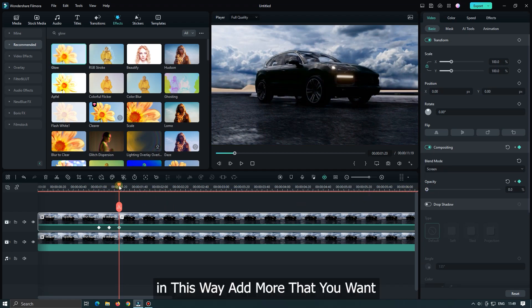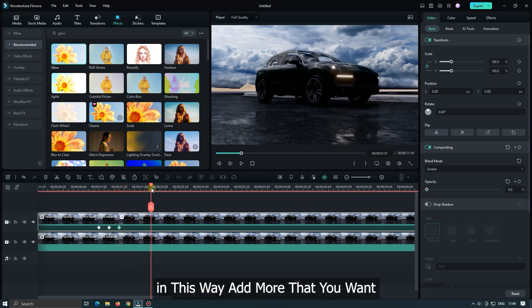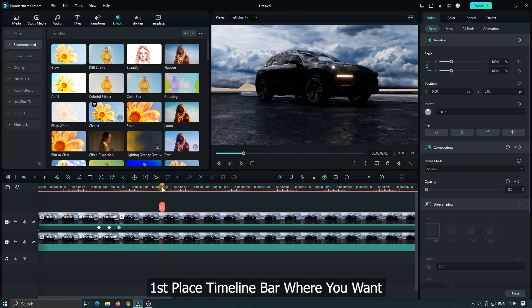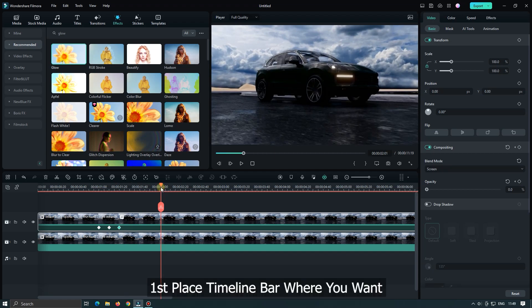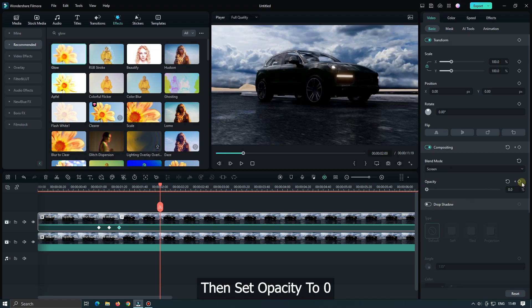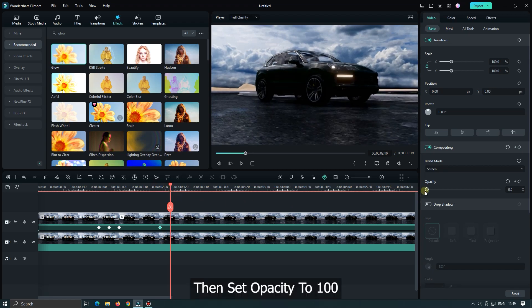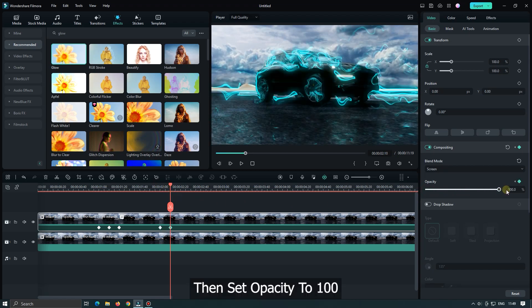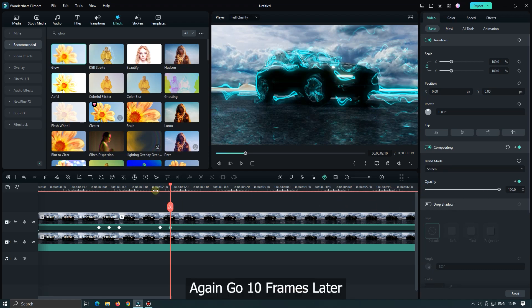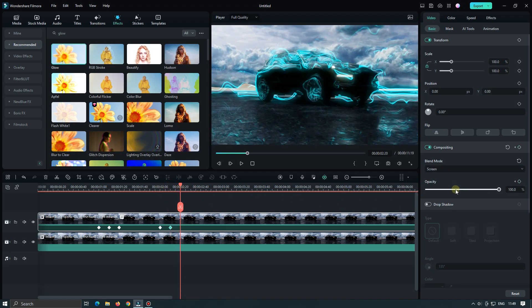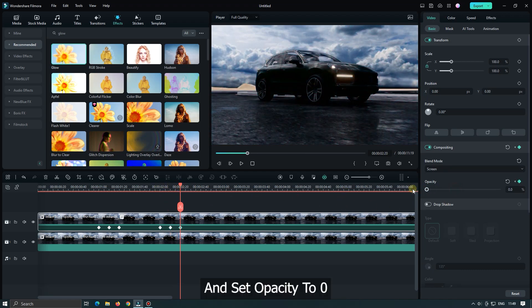In this way add more that you want. First place time marker where you want animation, then set opacity to zero. Then go 10 frames later and set opacity to 100. Again go 10 frames later and set opacity to zero.